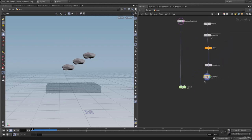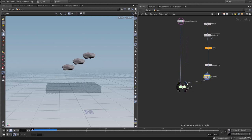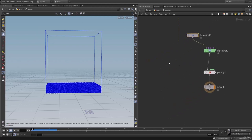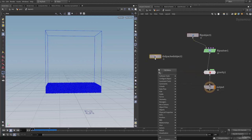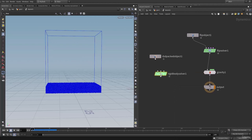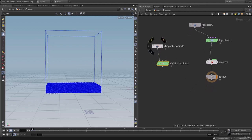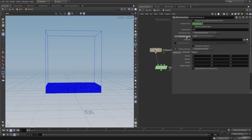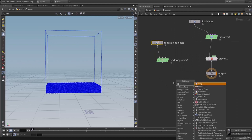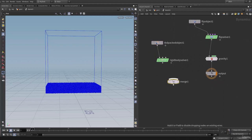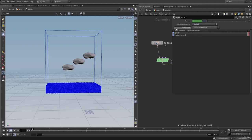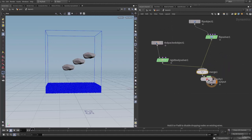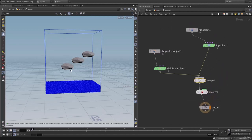Let's connect this into the second input of our DOP net and dive inside. In here, let's create an RBD packed object and then a rigid body solver. Let's connect this into the packed object. On to the RBD packed object, let's select the geometry source and use the second context geometry. Let's add a merge and merge this with our FLIP solver. On to the merge, let's change the effector relationship to mutual. Let's connect the gravity at the last.